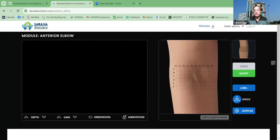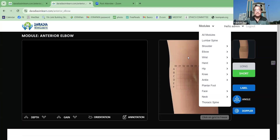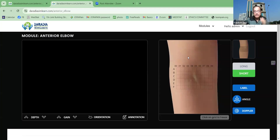So in that way we have covered almost all the modules, starting from the face to the neck, to the cervical spine, shoulder, elbow, wrist, hand, lumbar spine, thoracic spine, foot, knee, hip. Everything is there, whatever is there in musculoskeletal ultrasound. This software, Dharodaya Sim Learn software, is going to change the learning of musculoskeletal ultrasound. Come and join and see how easy it is to learn musculoskeletal ultrasound.